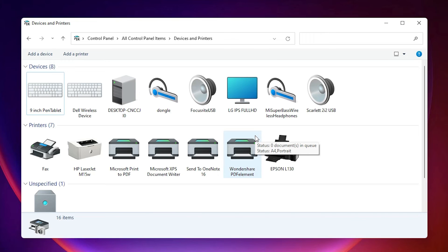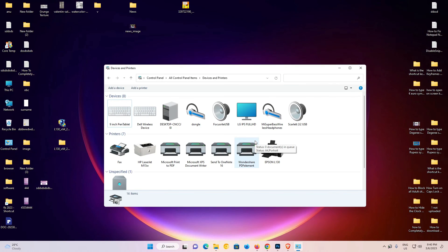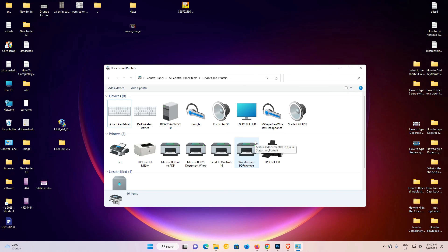So guys, this is the simplest way to download and install Epson L130 printer driver in a Windows 11 operating system. Thank you for watching this video. Don't forget to like, share, comment on this video and don't forget to subscribe the channel. Thank you guys.